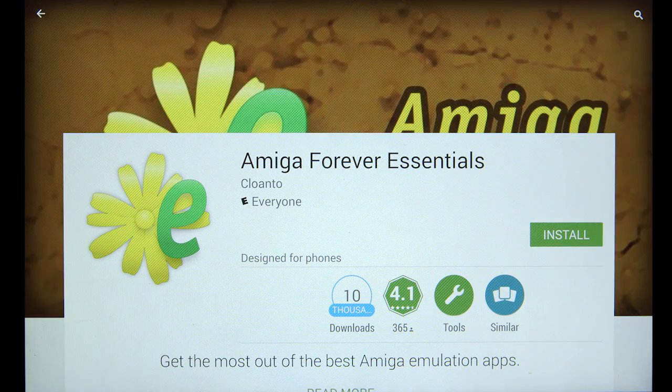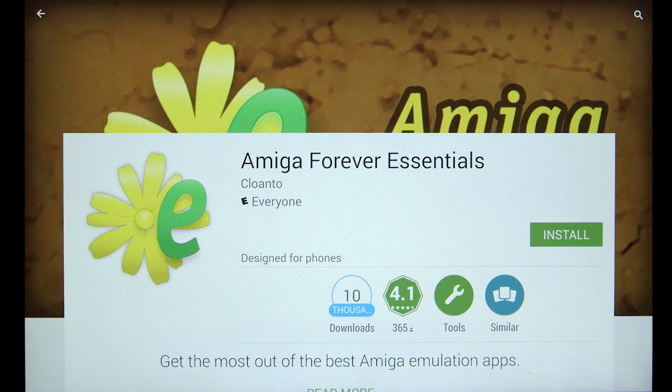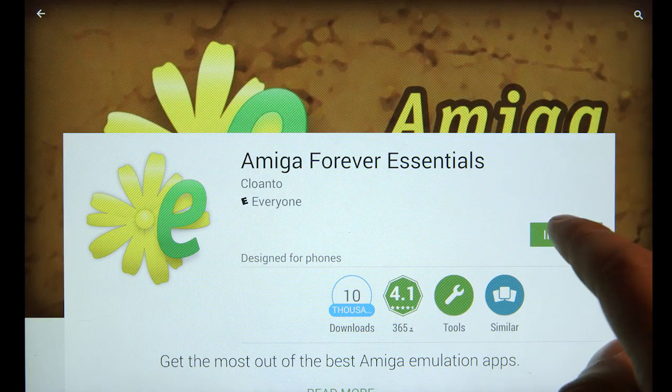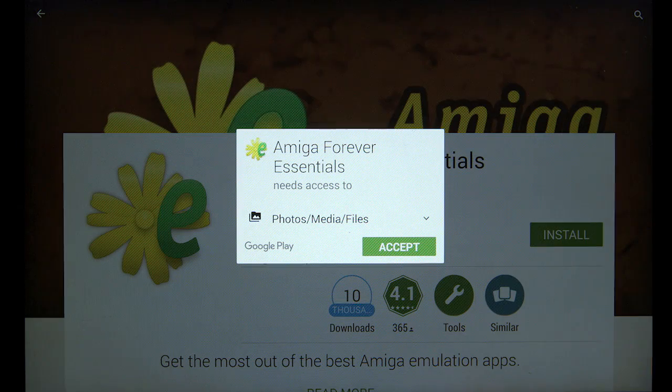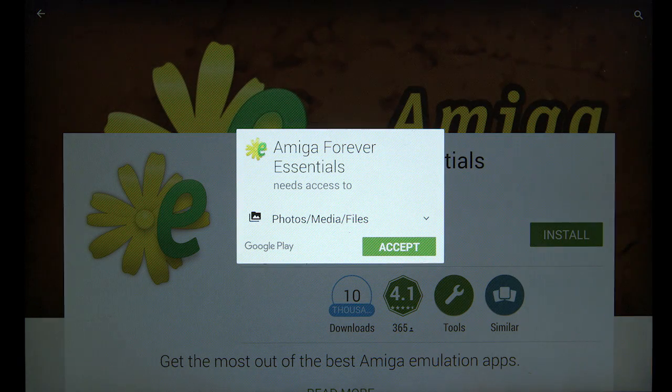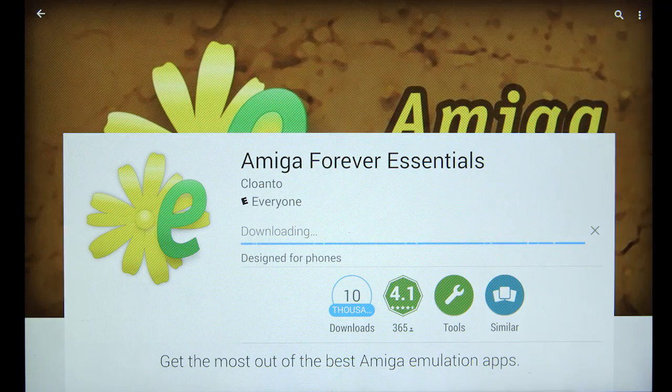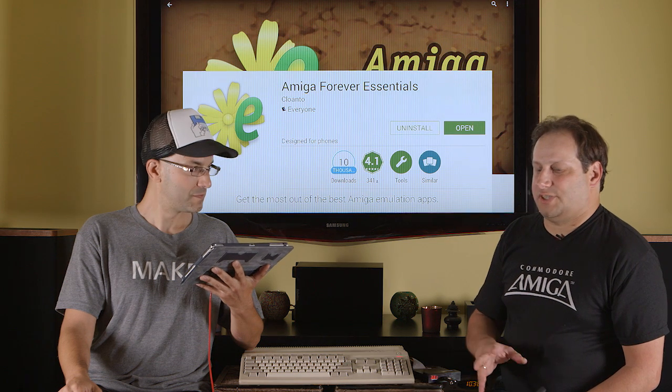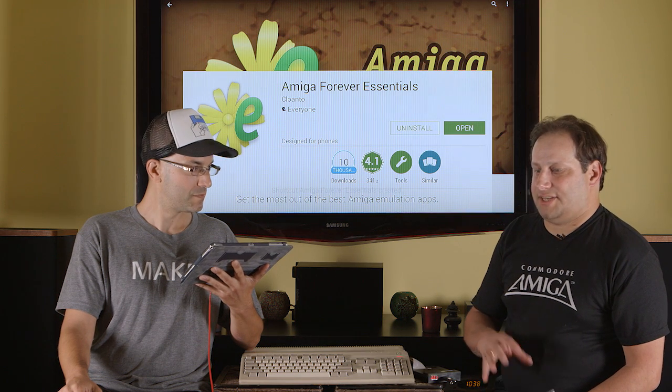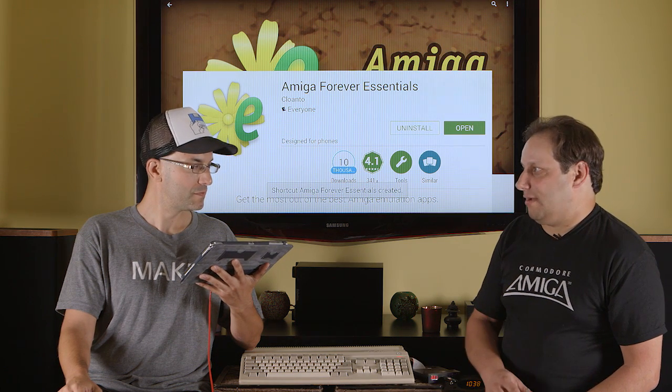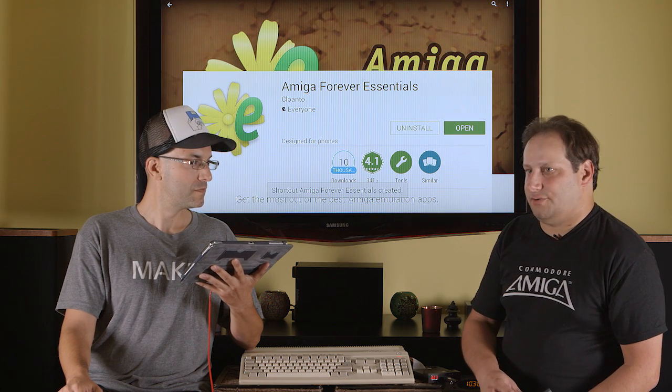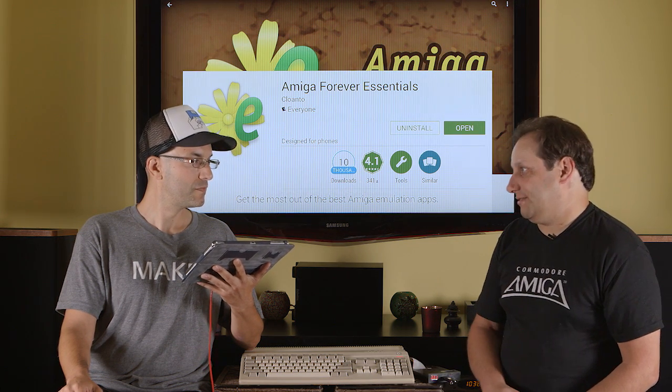I don't have to pay the 99 cents, because obviously I already bought it. Install, it wants access to my photos and media files. And that access is because it has to place the ROMs onto your device.